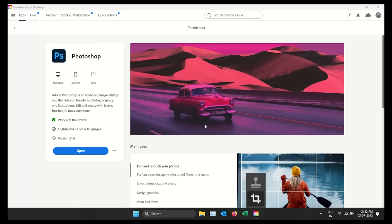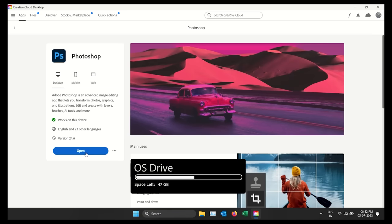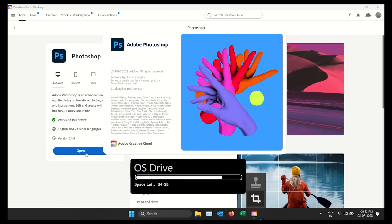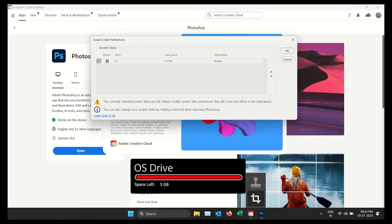What is Scratch Disk? Scratch Disk is a part of your computer's hard drive that Photoshop uses to store temporary data. Think of it as a backup space for Photoshop to work with your images.